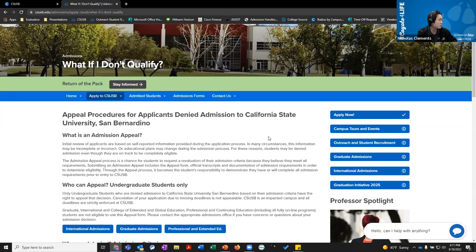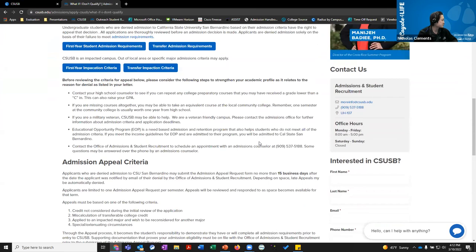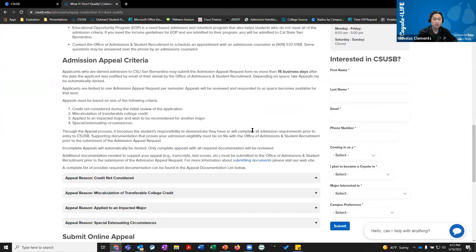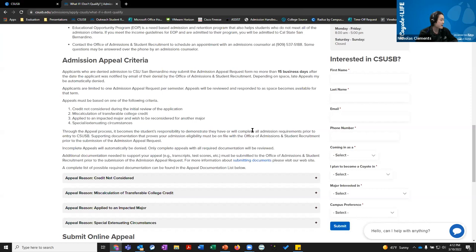Within that denial email you'll see a link to the appeal form. There's also a website with a lot more detail on what an appeal is and how to appeal. Essentially there are four different reasons you can appeal: credit not considered, miscalculation of transferable college credit, applying to an impacted major, or special extenuating circumstances. That last one is case by case.